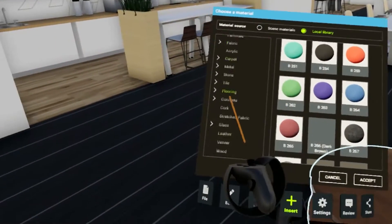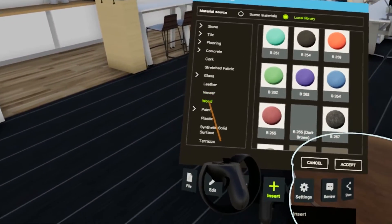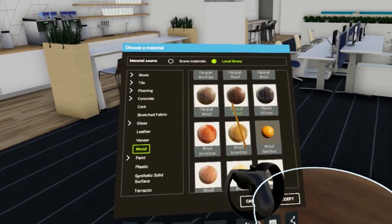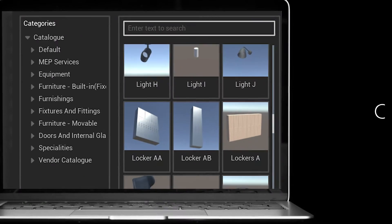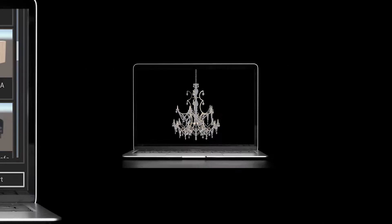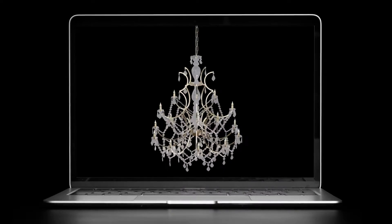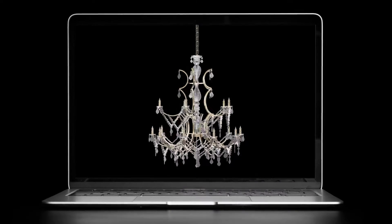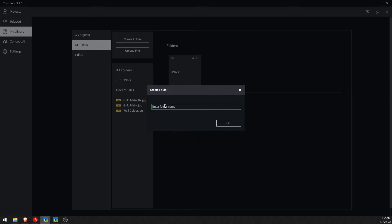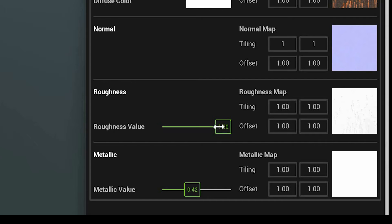Choose and change from thousands of assets and PBR materials with Trezzy Library, which includes a local catalog, digital twins of building product manufacturers, and a My Library feature where you can upload your own assets and adjust material parameters.